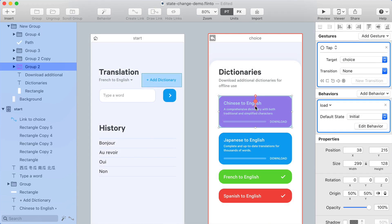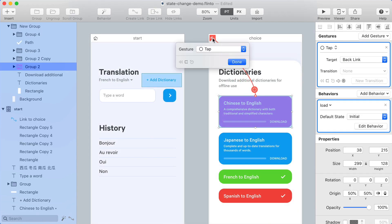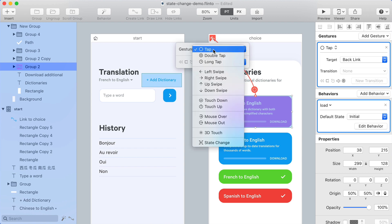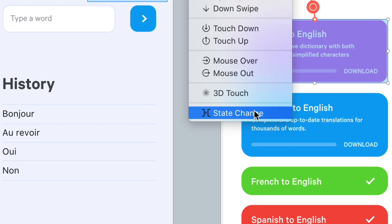So I can create a link from the layers that have that behavior applied, set it as a backlink, and choose the state changed gesture.